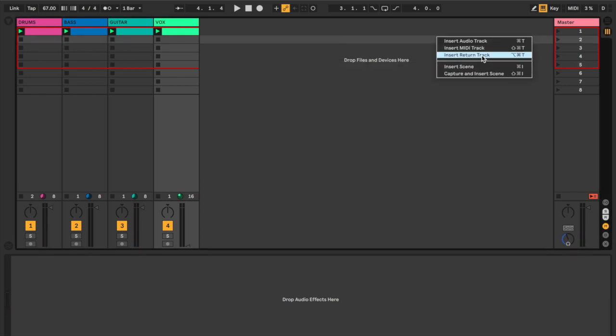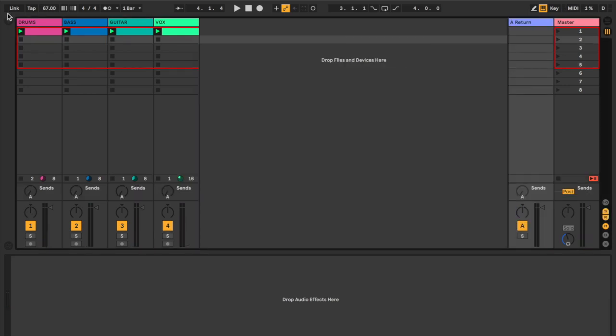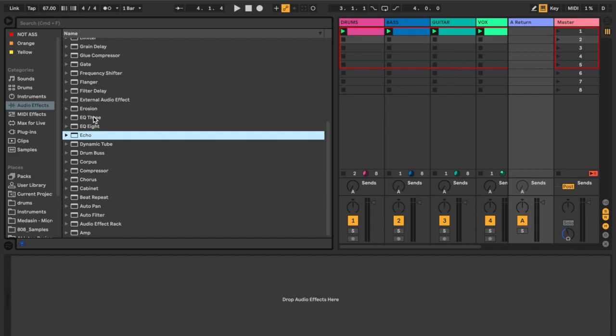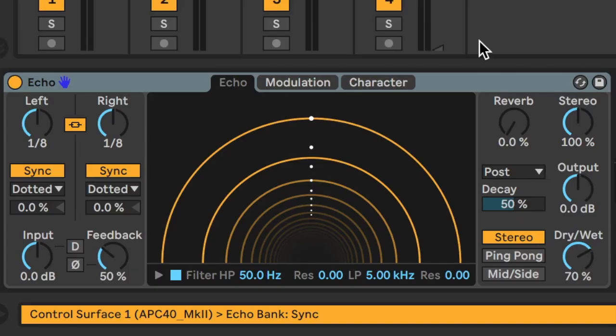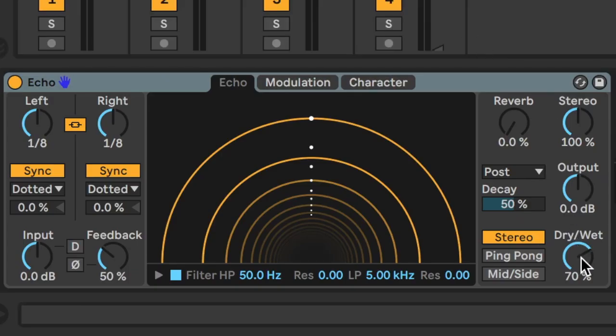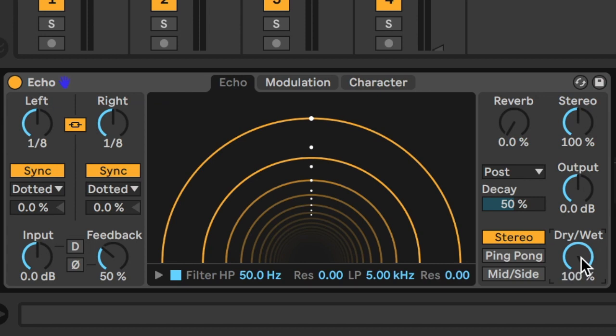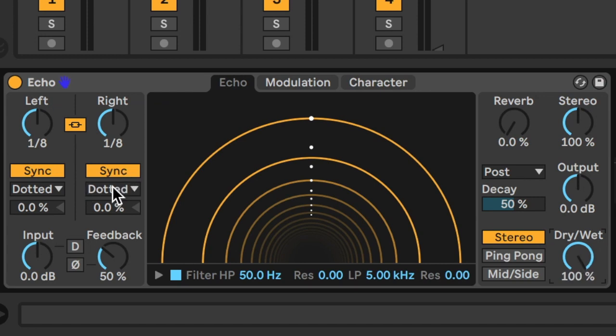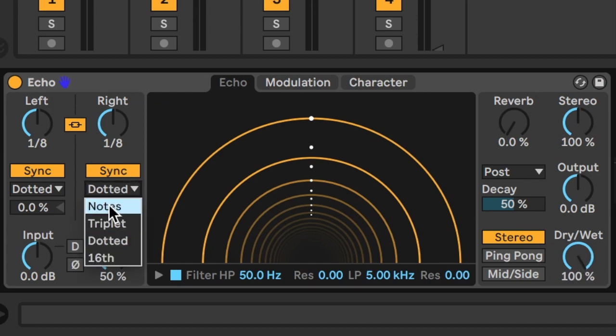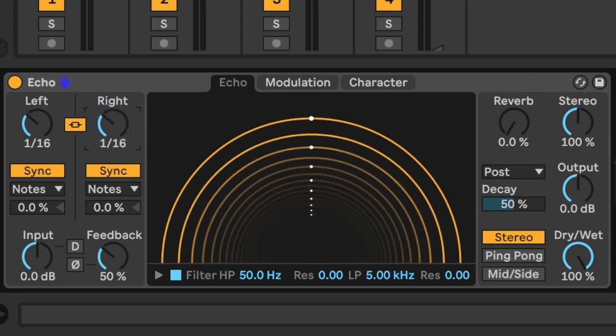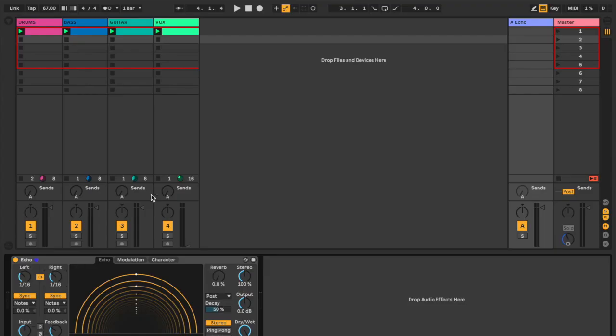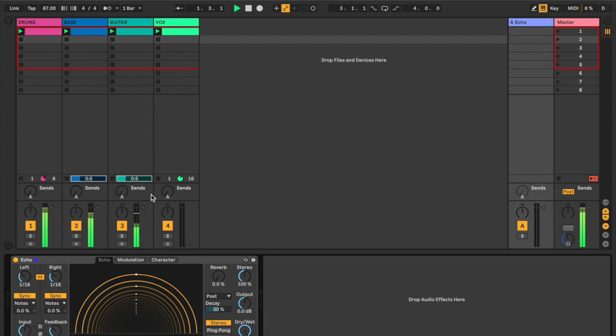So let's go ahead and create a return track. Slap Ableton's handy dandy echo on there. And since it's on a return track, we want to put that dry wet up to 100%. And let's go ahead and change the delayed time to something simpler, something a stoner could understand. Maybe just straight ahead 16th notes here. Let's take a listen. Oh, wowzers.